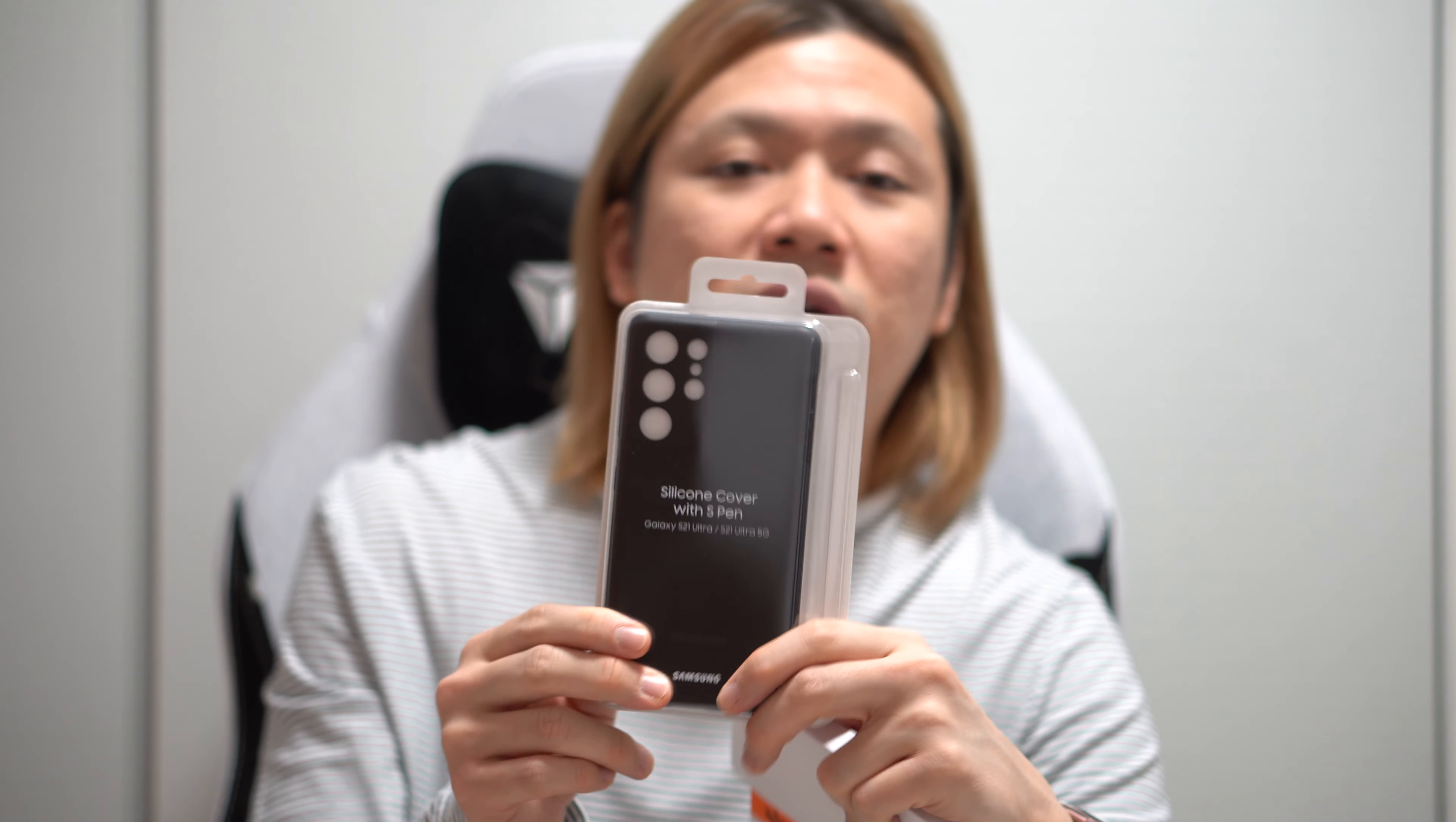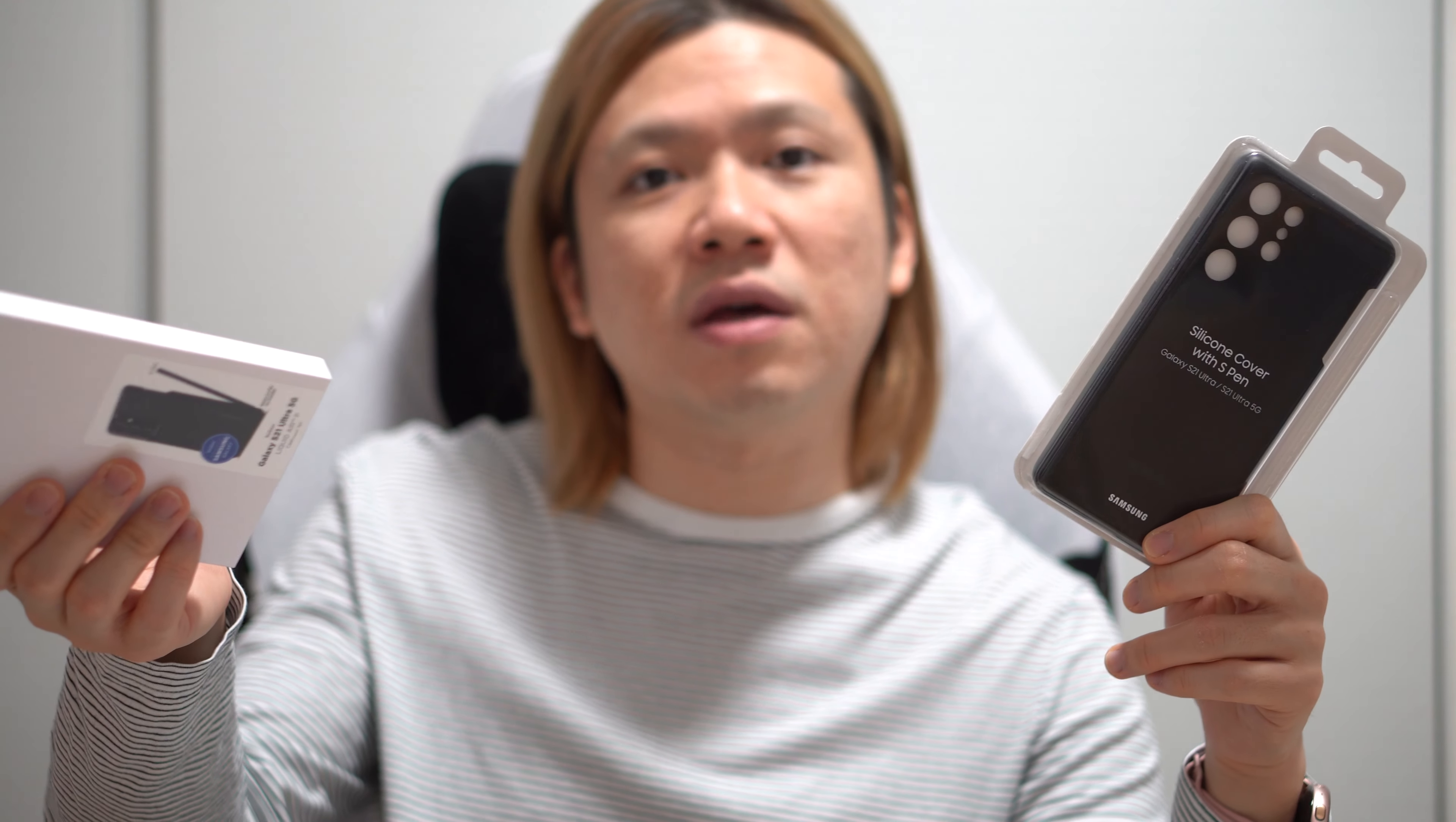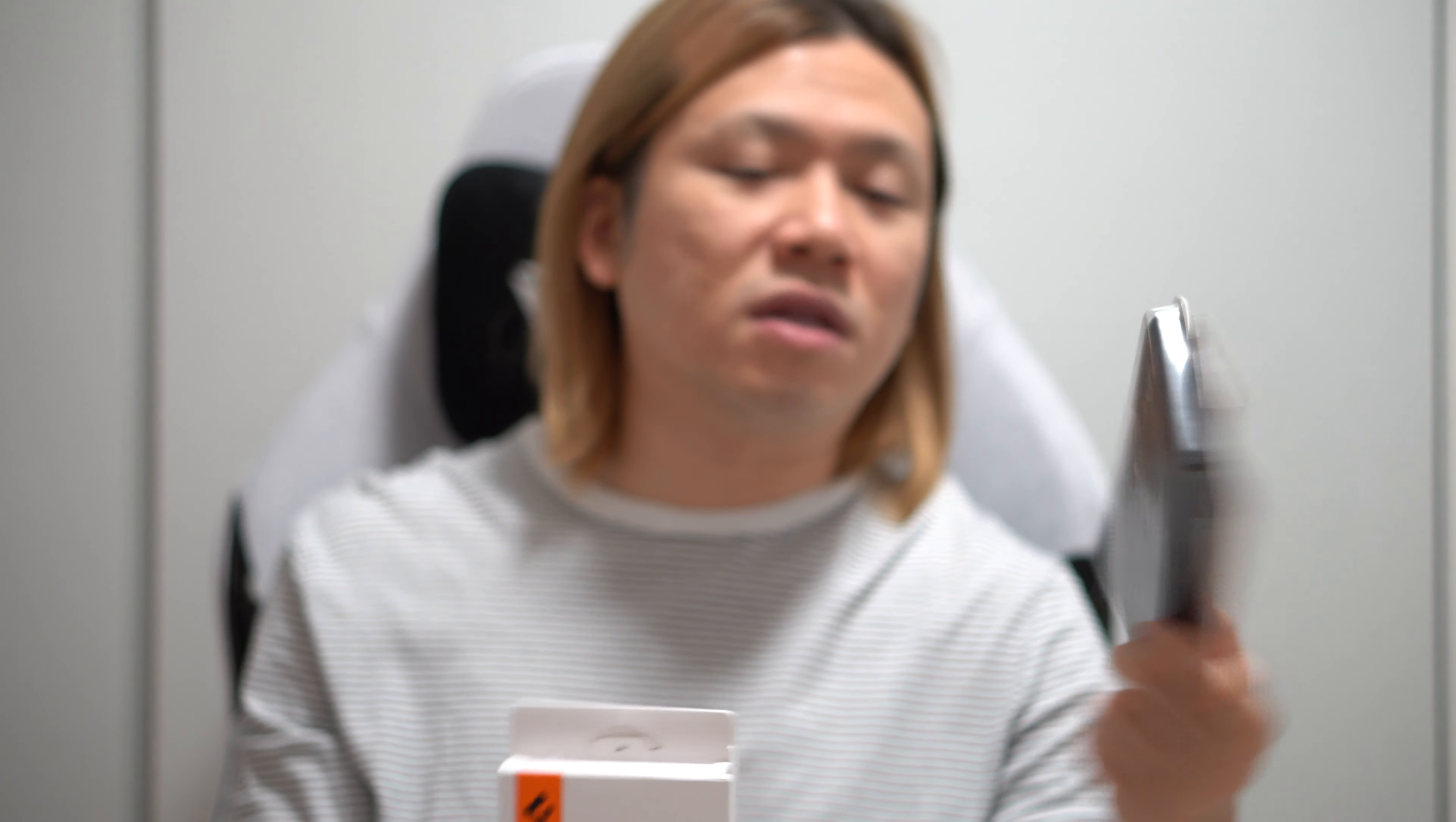Although I read many reviews about lint getting stuck in this case, it being very prone to smudges and stuff like that, I still ordered it because the marginal cost of buying this case with a separate Samsung S Pen is very little. It was like $10 or $20. So I thought, well, if this doesn't work out, I can get this. And true enough, it didn't work out for me. But let me tell you why.